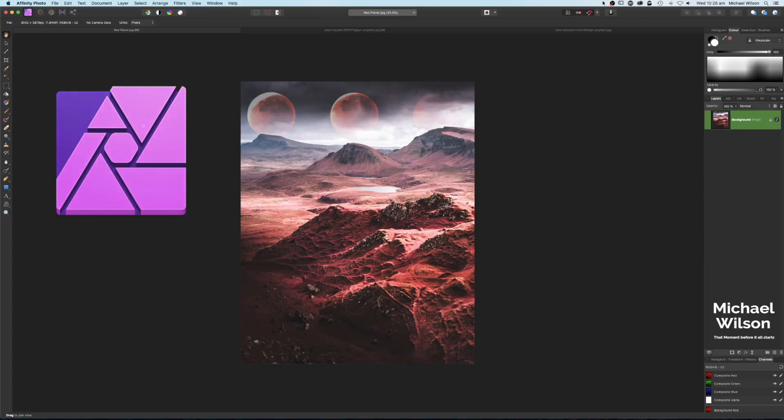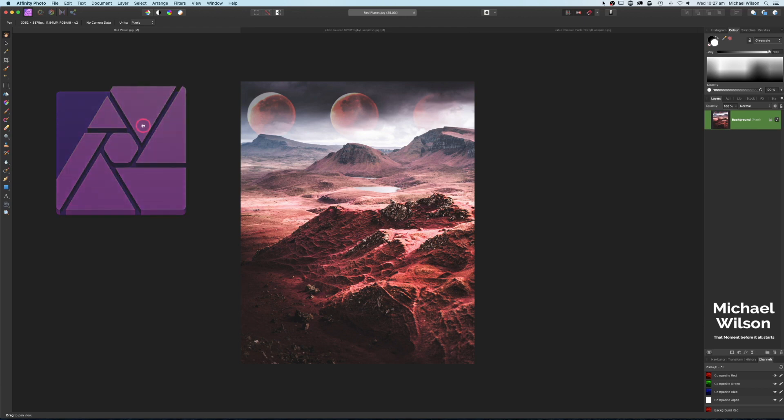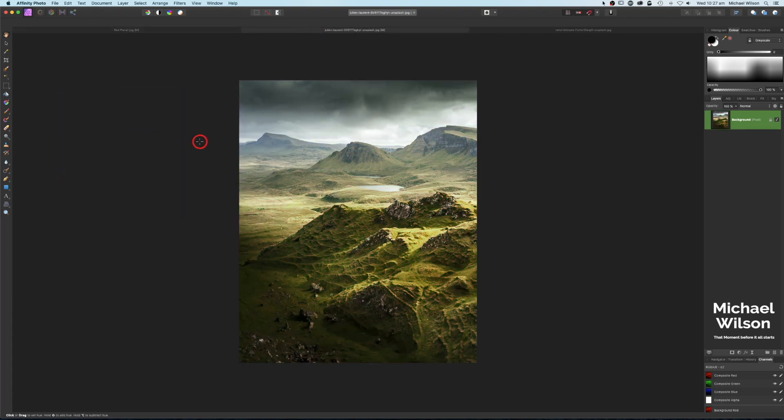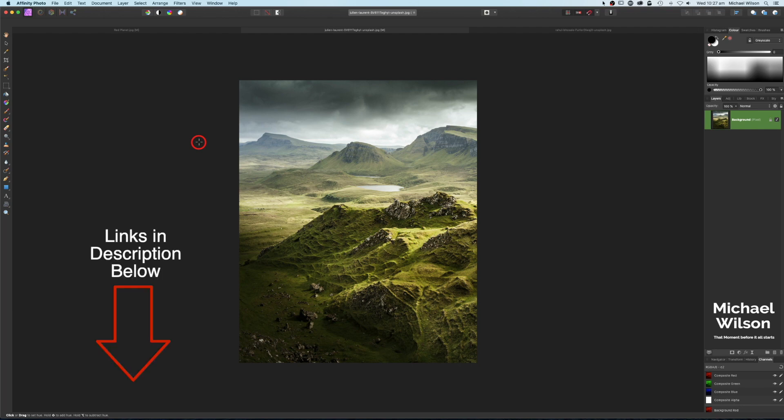Good day everybody, welcome to another Affinity Photo tutorial. This week I've got this false color infrared effect for you in Affinity Photo. It creates this surreal looking landscape. As usual, let's get started. We're going to use this photo here, and both photos I'm using today are from Unsplash and will be linked below.